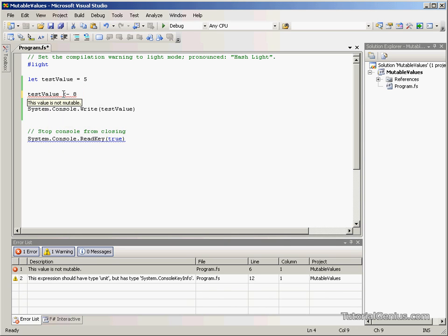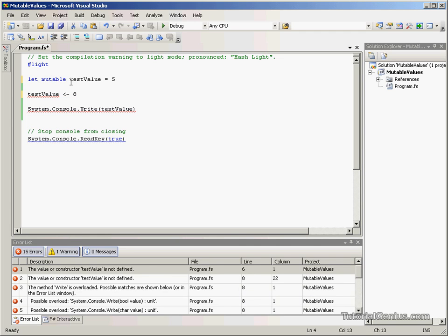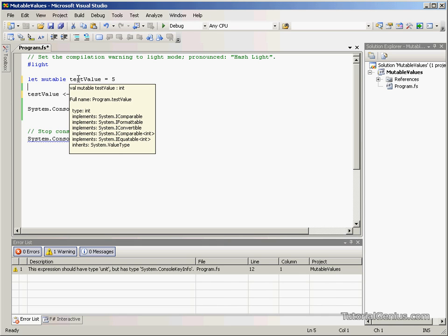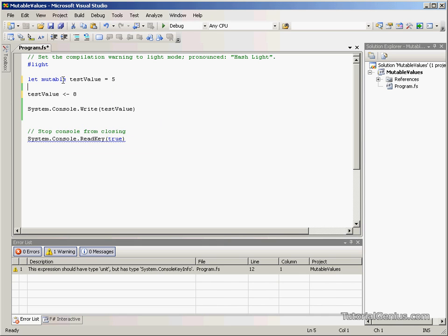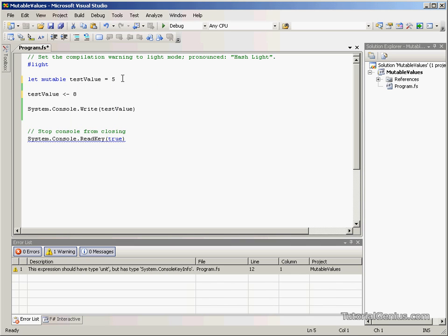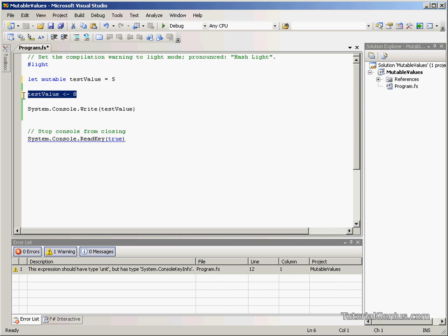We now wish to modify the value of this value. To do this, we use a keyword called mutable. This ensures that our values are mutable for the rest of the lifecycle of the application. Once we've defined this as mutable, we can then change its value to whatever we like.